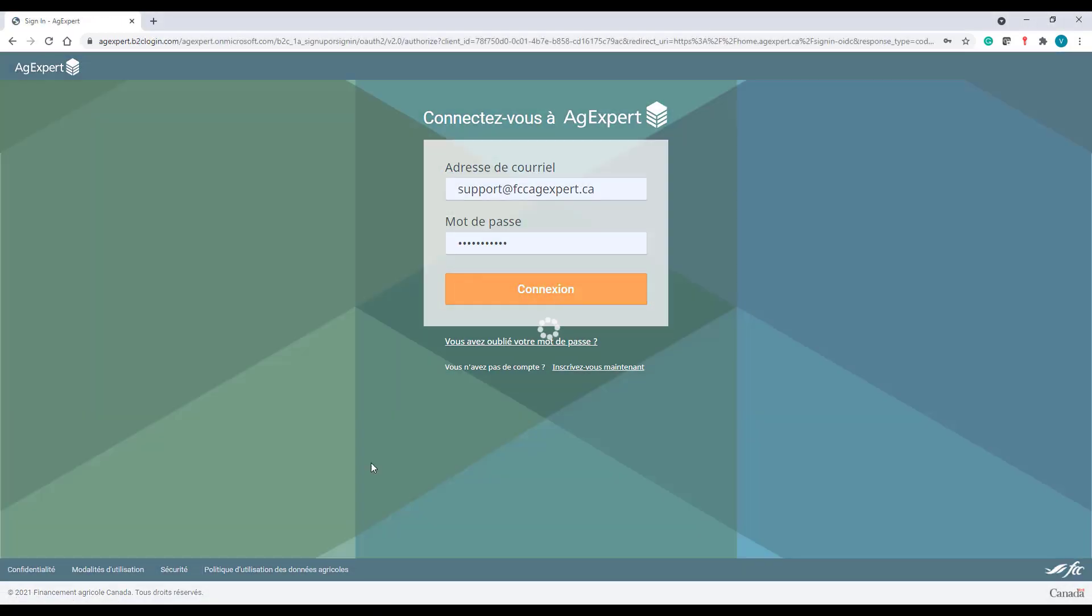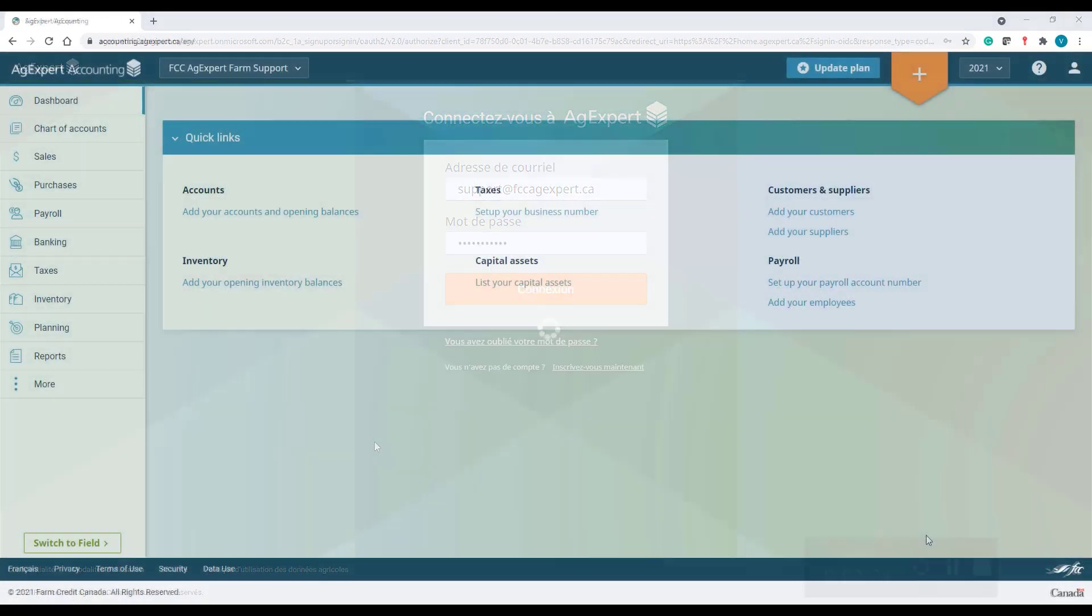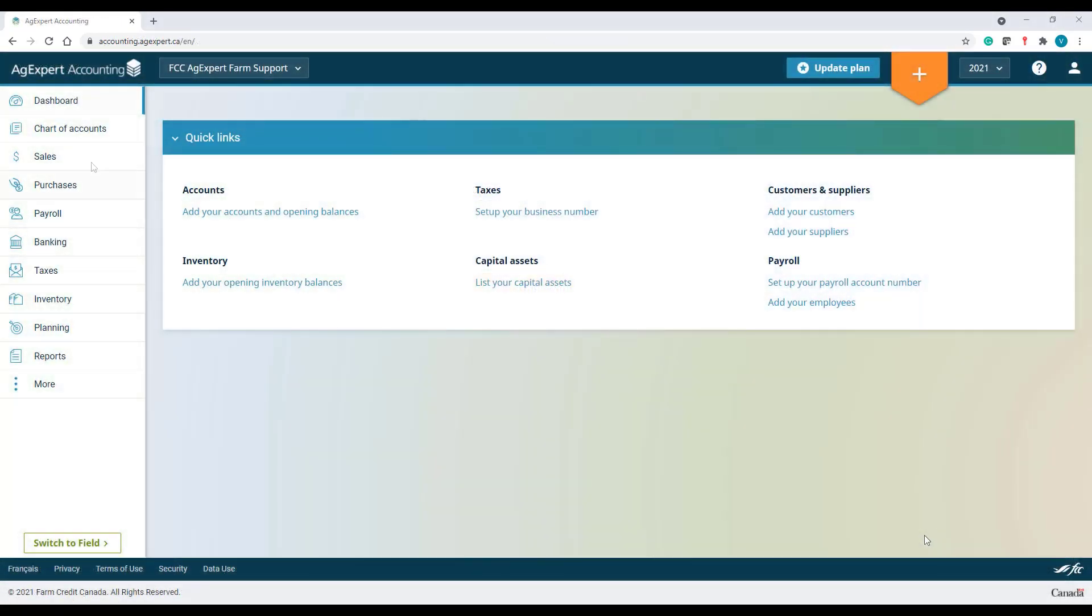Log into your account. Select chart of accounts in the navigation column.